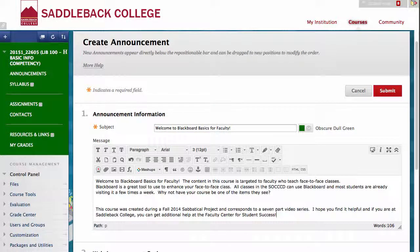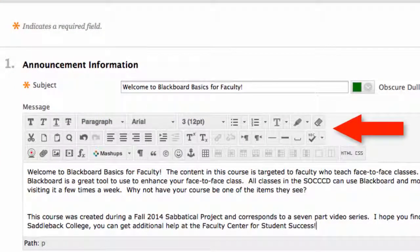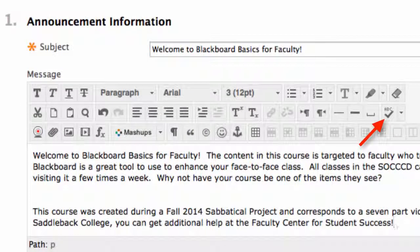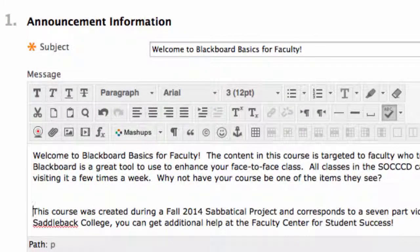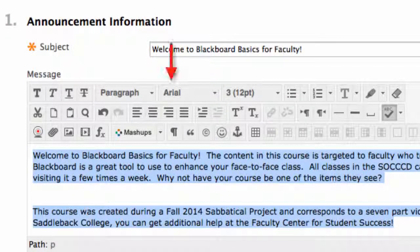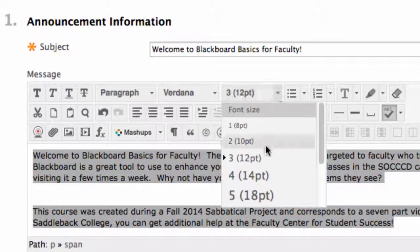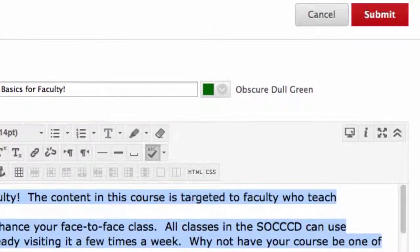Now that the message is typed, there are a few things you can do to enhance it. You should see the editor above your message. This editor allows you to edit your text like you would in a word processing program, and even embed videos and photos. I'll show you how to check your spelling and change your font and text size. To check your spelling, click the ABC check mark — words spelled incorrectly will be underlined. To change your font and text size, highlight your text, click the font, and make your choice. You can preview your announcement by clicking the computer screen icon in the right corner of your editor.